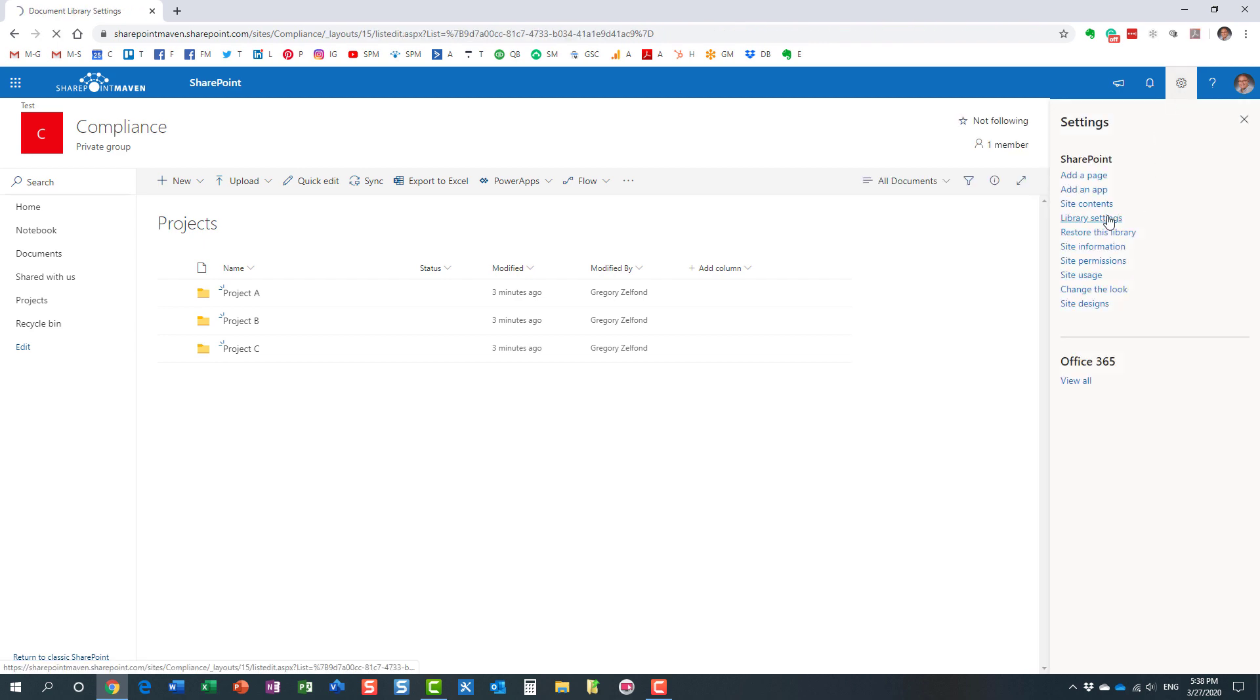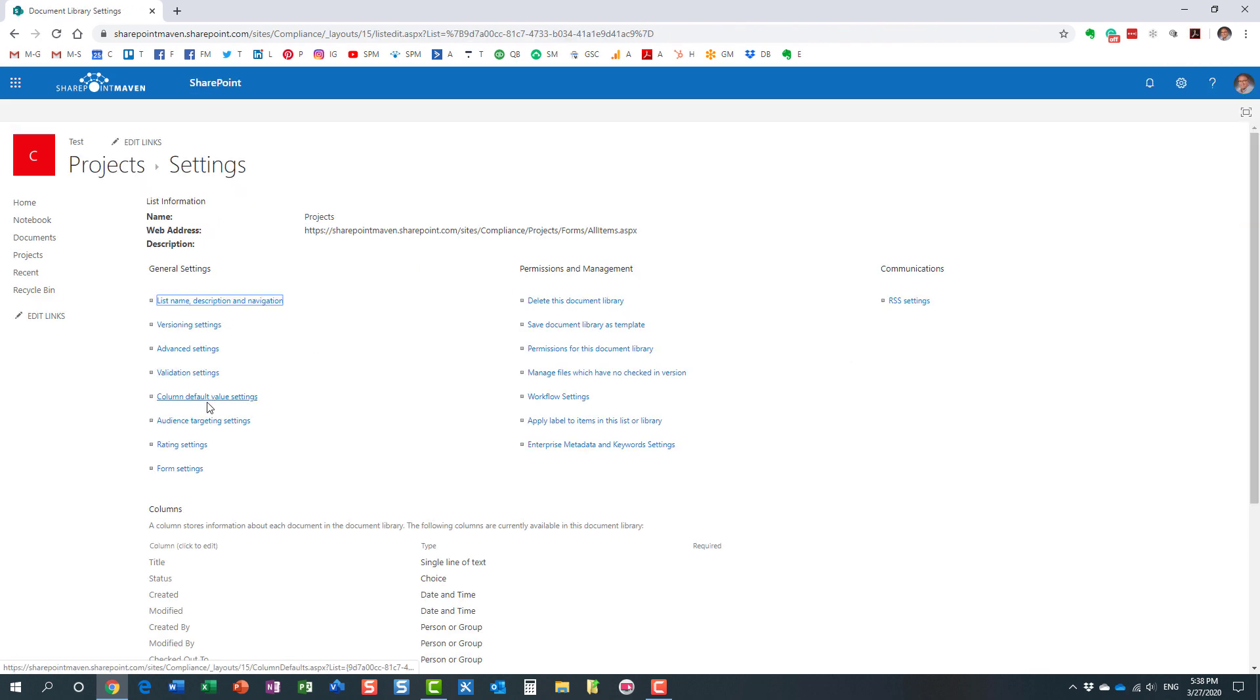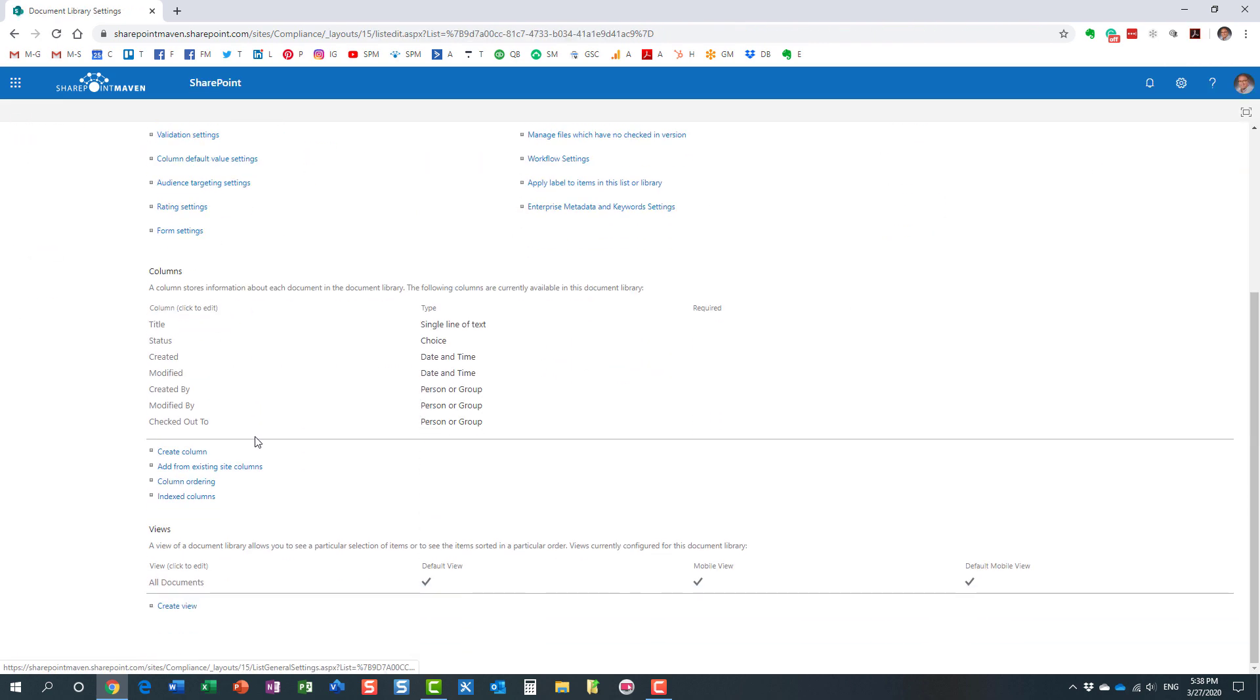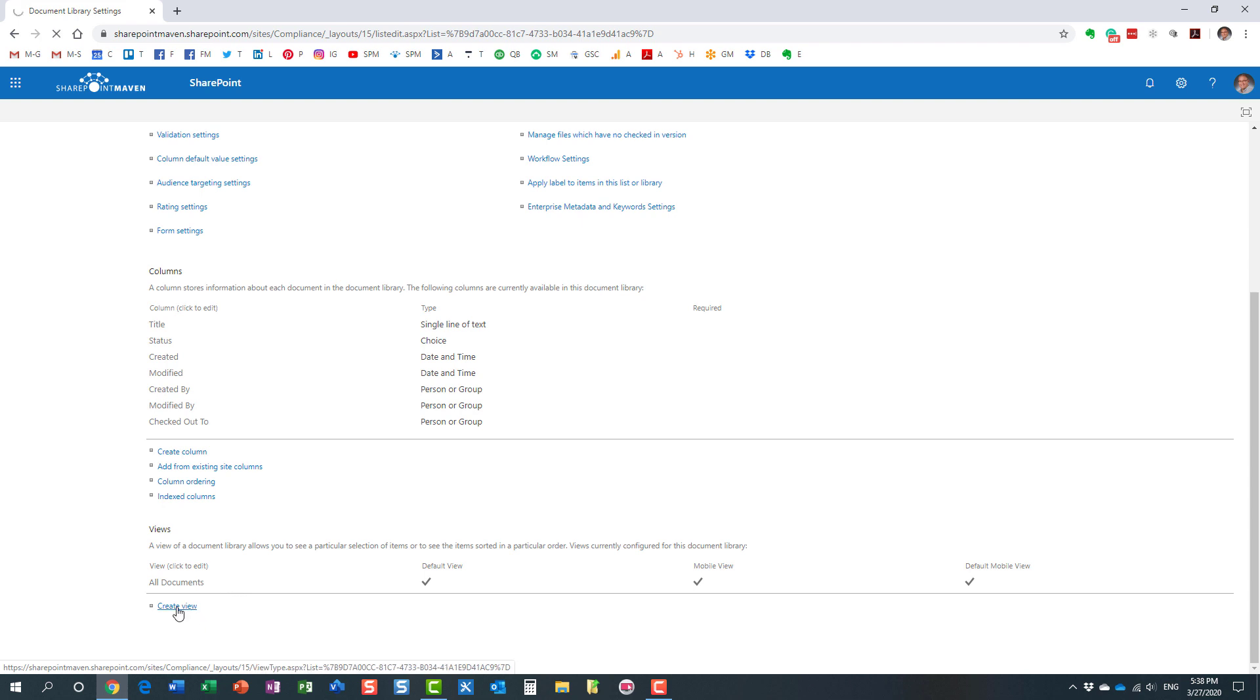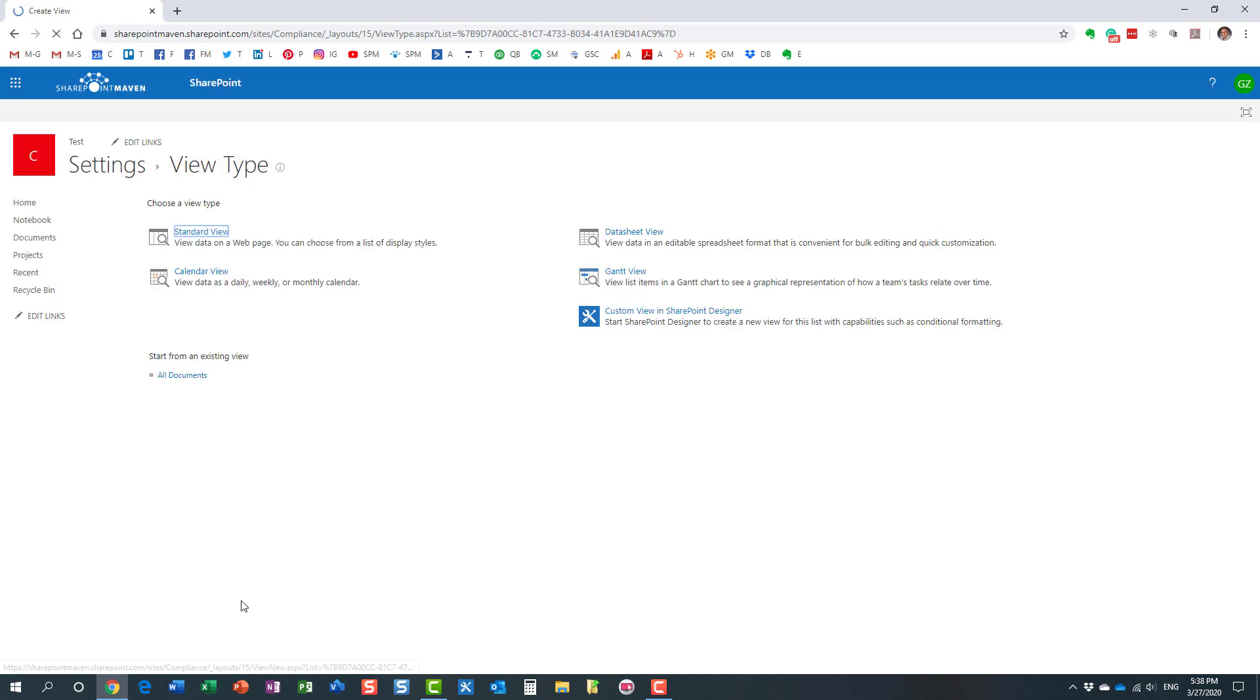Here we go: gear icon, library settings. By default, we have this single view that is created out of the box. We're going to create a new one, so you hit create view.